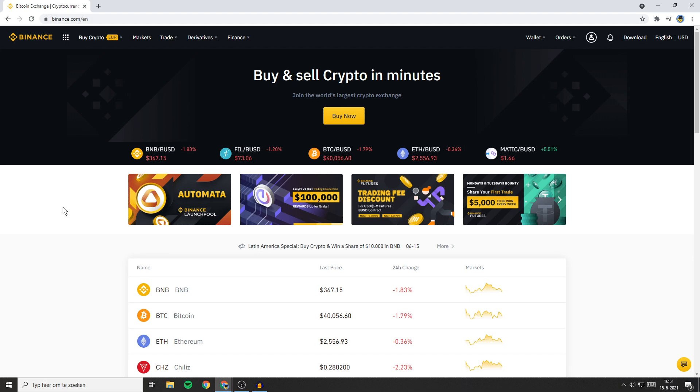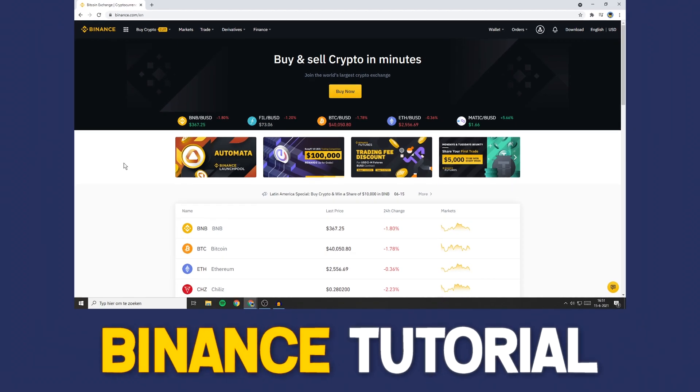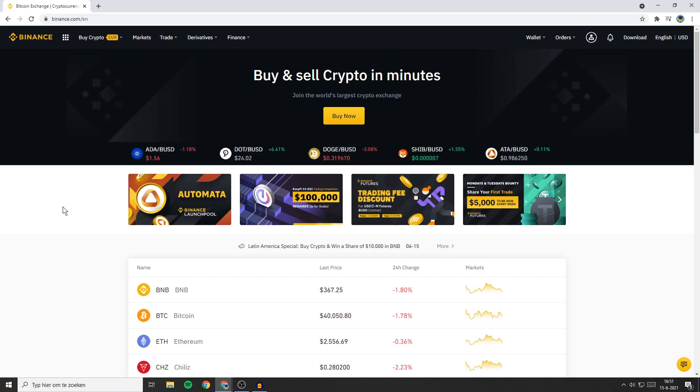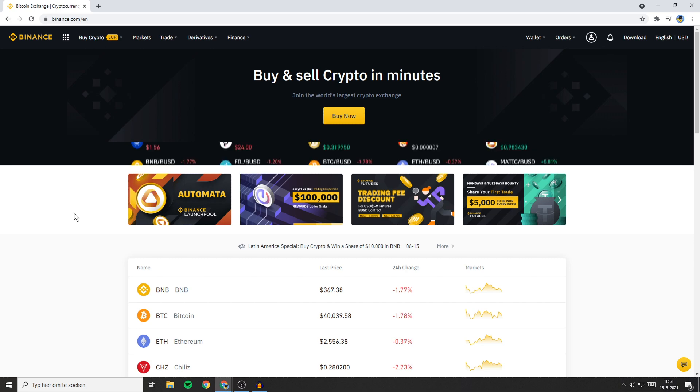Hello everyone and welcome to this Binance tutorial. In this video I will show you how to disable your Binance account.